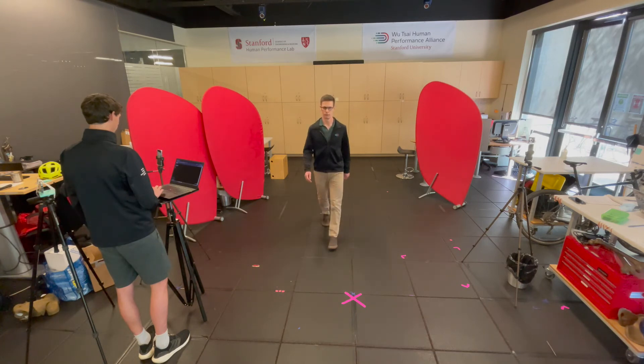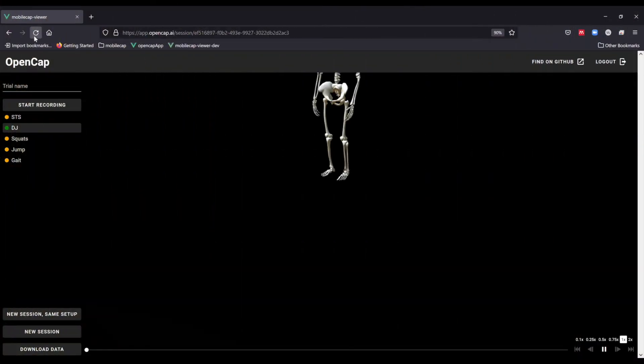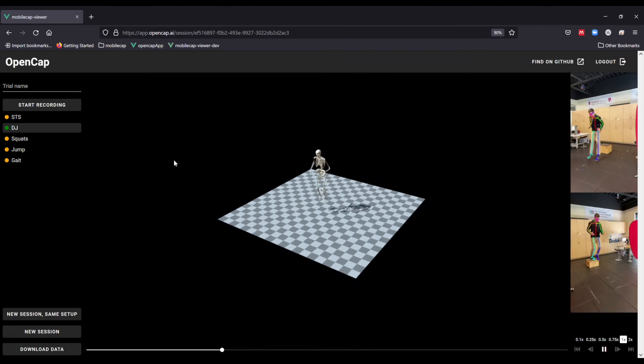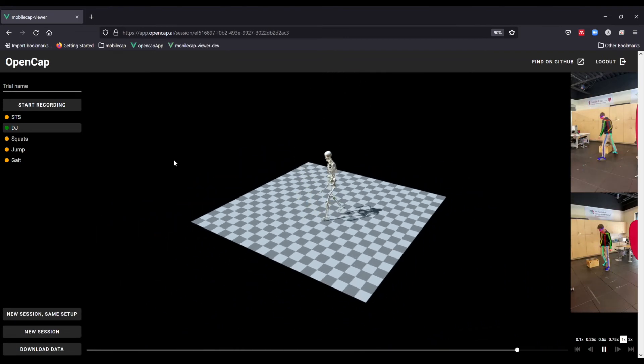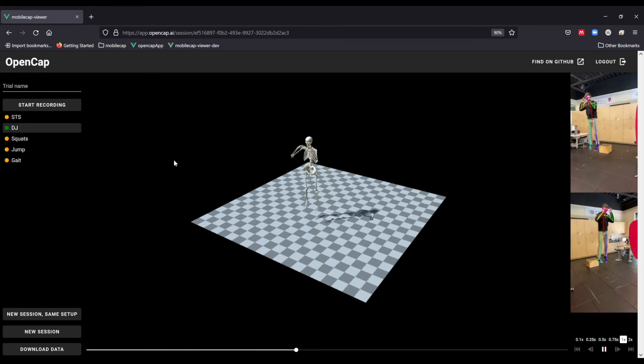While you are collecting the data, it will be processed in the cloud and you will see dots to the left of the trial name indicating the status of the trial. Orange indicates that the trial is still processing and green indicates that it is finished.